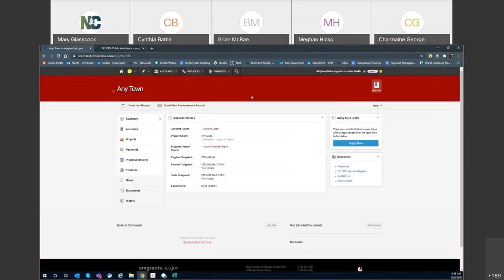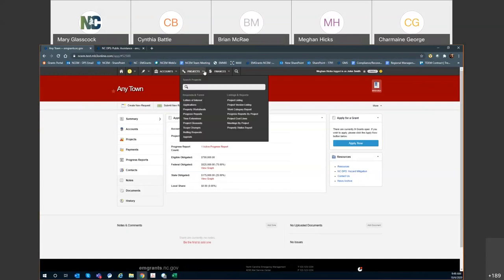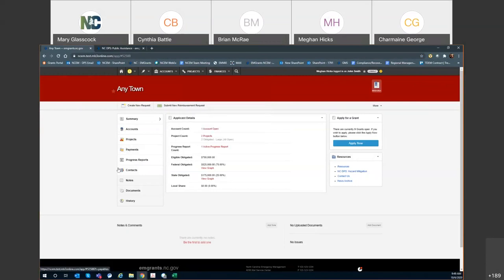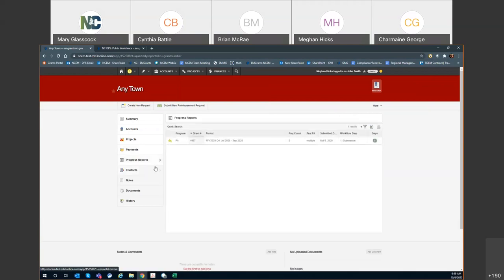To navigate to the quarterly progress report section, you can either use the dropdown up here under projects and you will see the progress reports section here, or you can navigate to the left-hand side over here and select progress reports. This will be the easiest way to navigate to that section.